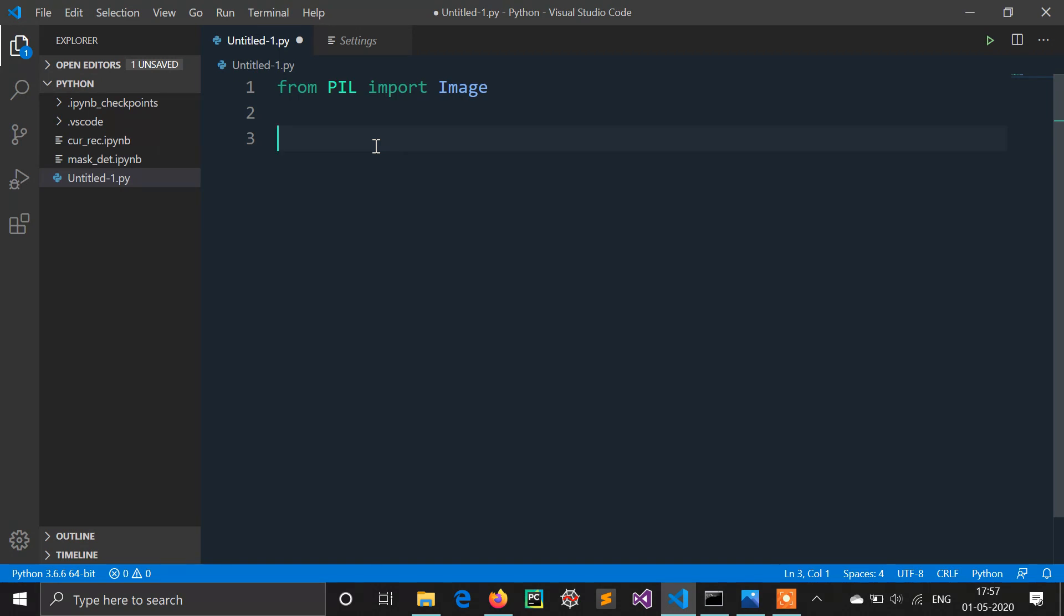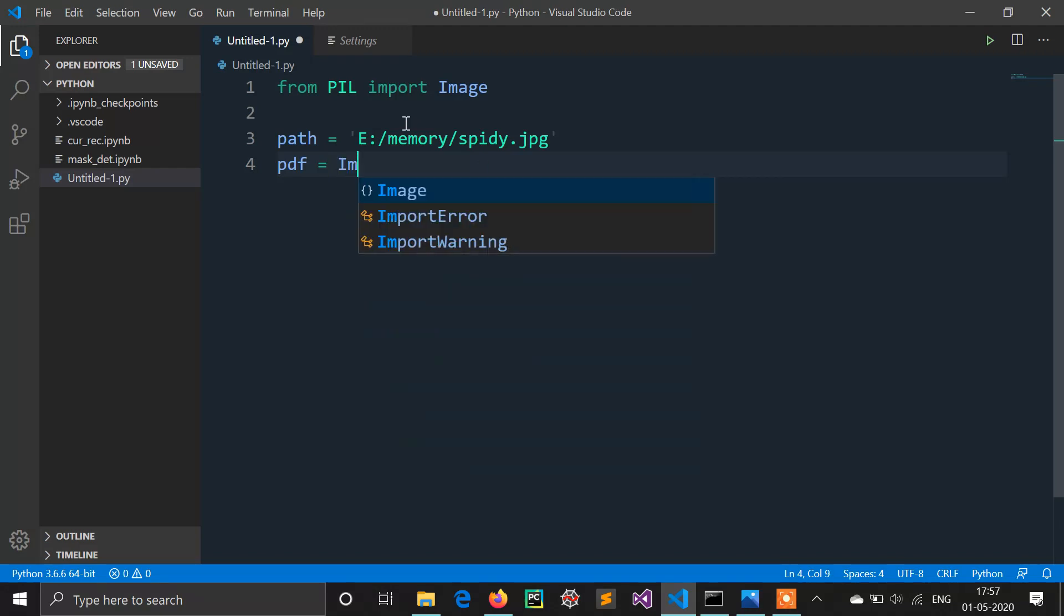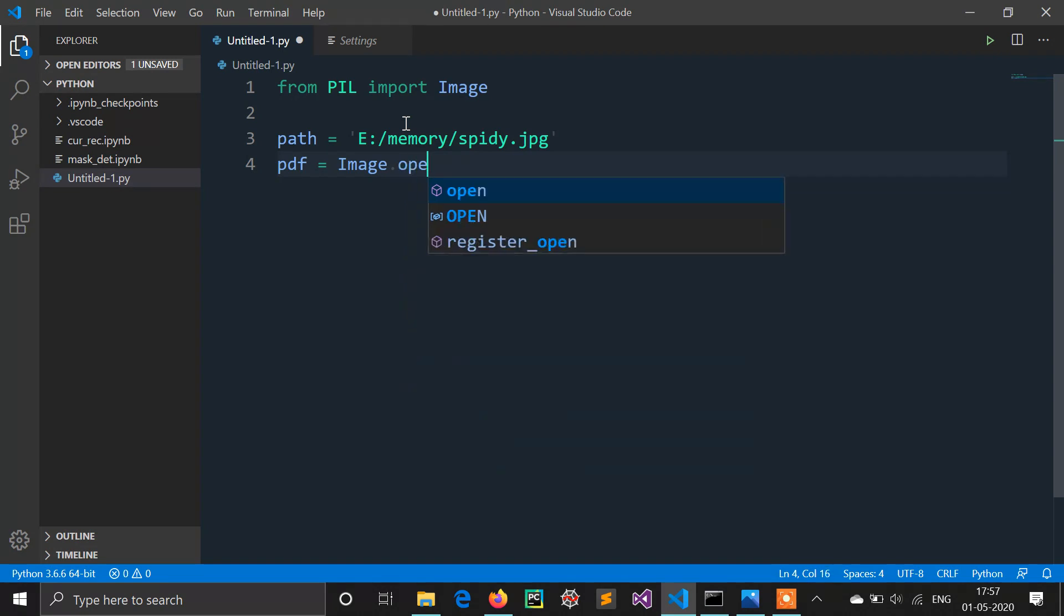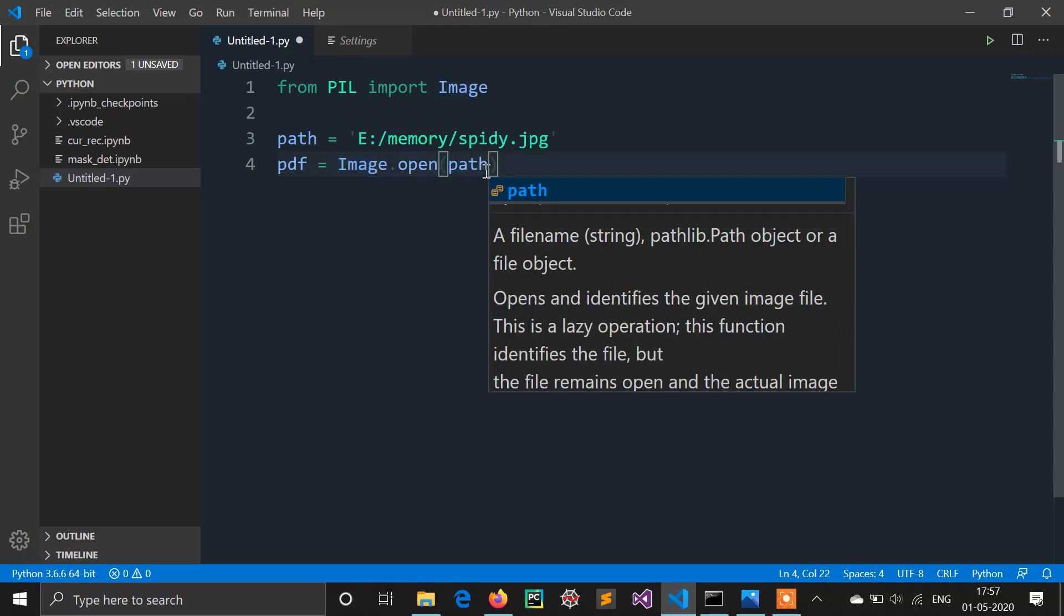Now I need to define path of my image. My image is located in e slash memory and name of the file is pd.jpg. Now we have to use this image function. There is a method called open, image.open. We need to open this image in this image function, so I am giving path here.